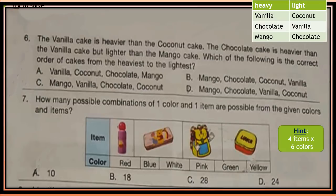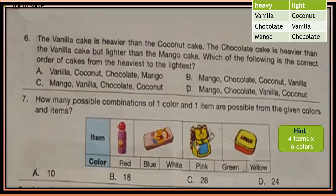Question 6: The vanilla cake is heavier than the coconut cake. The chocolate cake is heavier than the vanilla cake but lighter than the mango cake. Which of the following is the correct order of cakes from heaviest to lightest? As a hint, make a table for heavy and light cakes. For the first statement, under 'heavy' write vanilla and under 'light' write coconut. Do the same for the next statement, then use the table to choose the order.